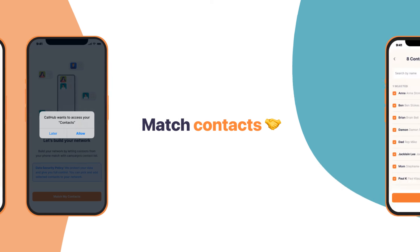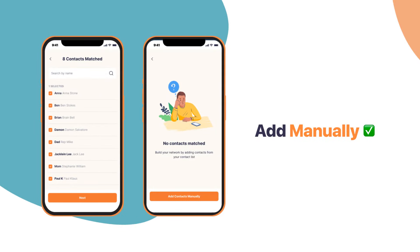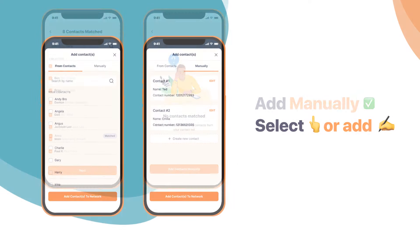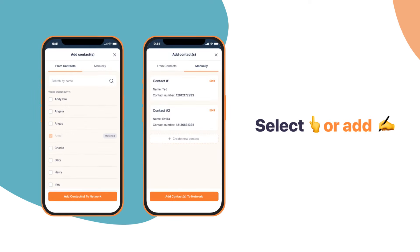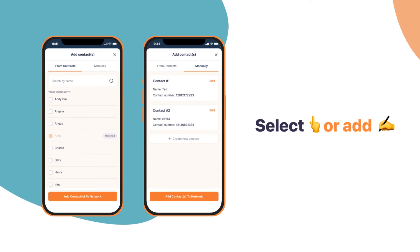If you see the screen on the left, it means you got a few contacts matched. But if you see the screen on the right, no contacts were matched and you will have to add them manually. Click on Add Contacts Manually, then simply select contacts from your phonebook. Or you can swipe right to start adding contacts one at a time.